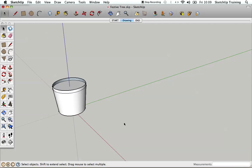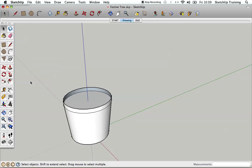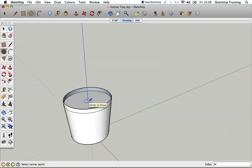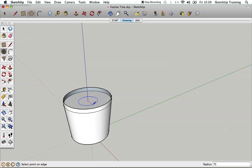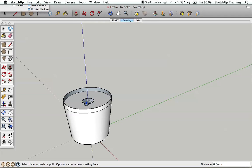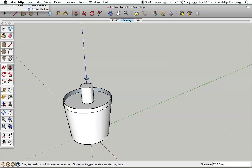We're going to move on now by drawing the trunk. I'm going to select the circle tool, hover over the lower circle on the pot to find its centre, click on that, and drag the circle out. I'm going to type in 75, which gives a 150mm or 6-inch diameter trunk. Then as before, I'm going to go to the push-pull tool, hover over it, click, push the surface up, type in 200 to make it 200mm high, and press return.